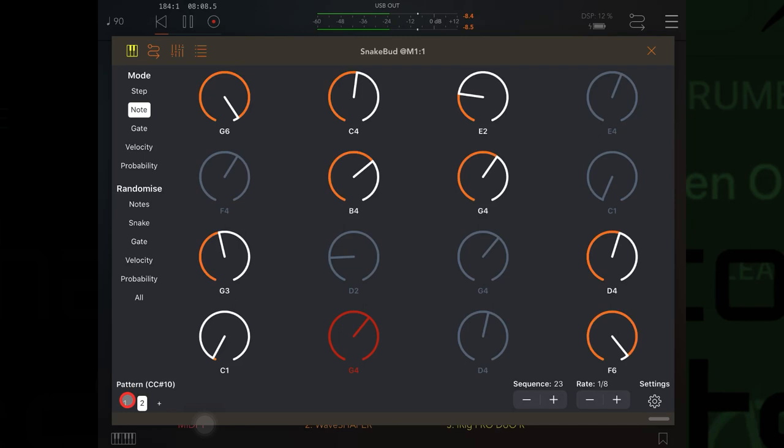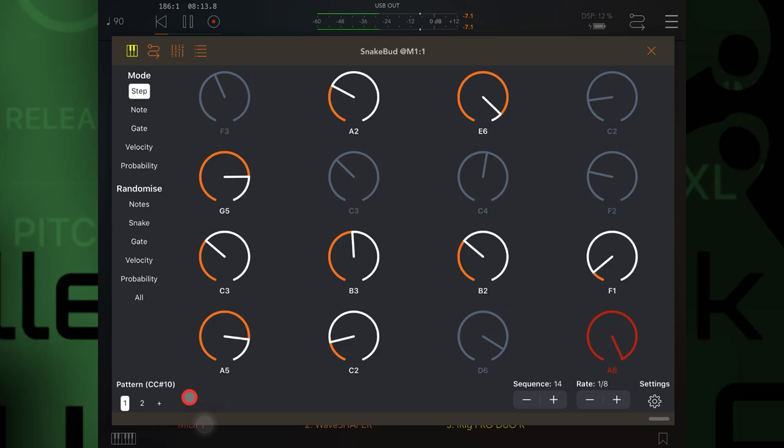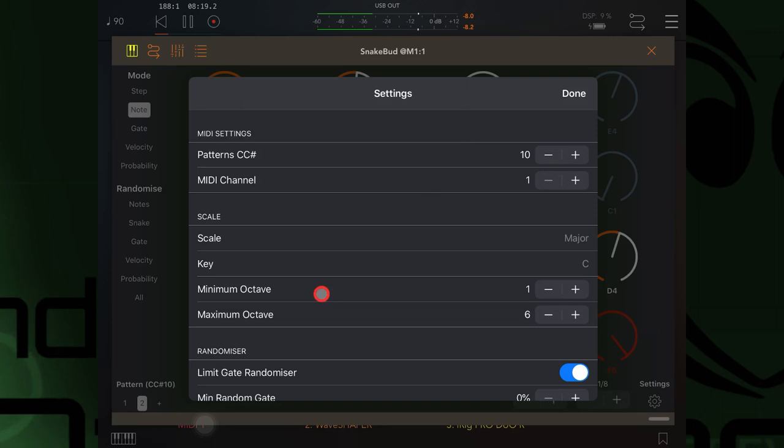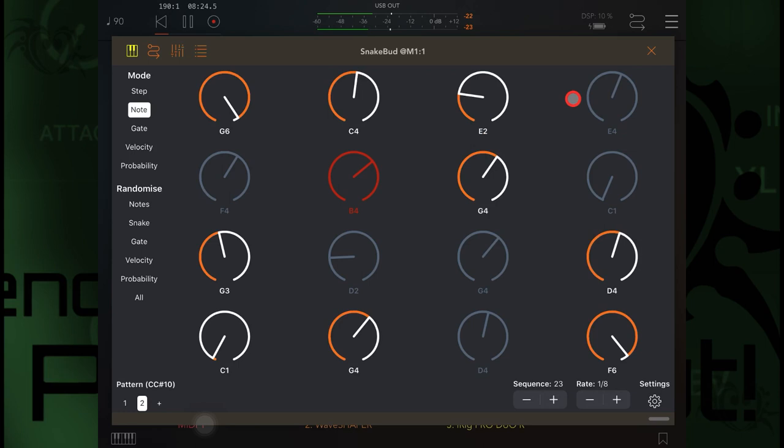Then I can just toggle between the two patterns. I can do that manually, or like I was trying to explain when I was in the menu, you can send some CC messages to the app to make these patterns move along when you want them to.